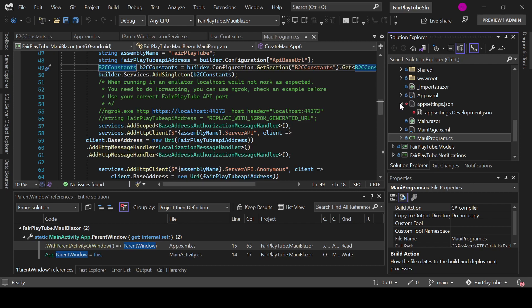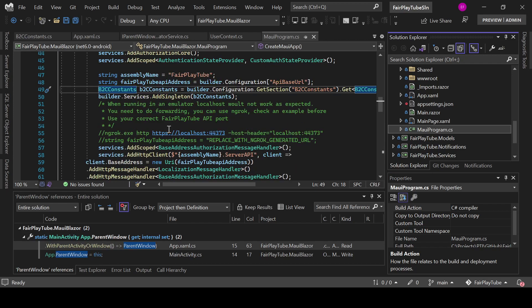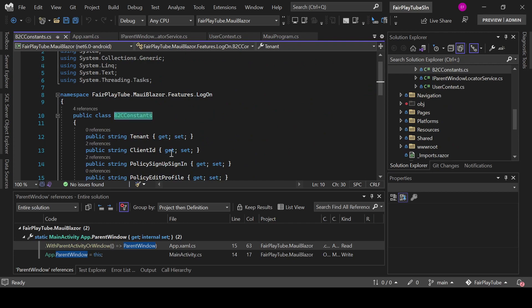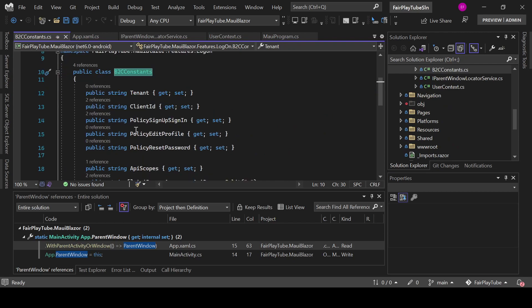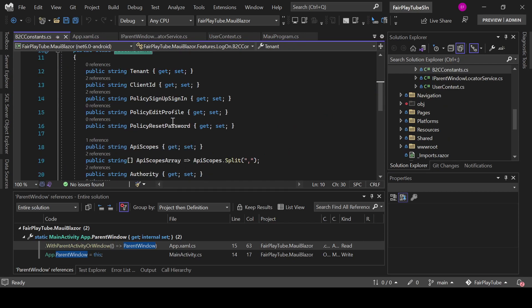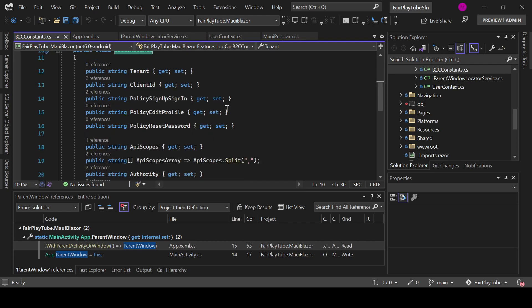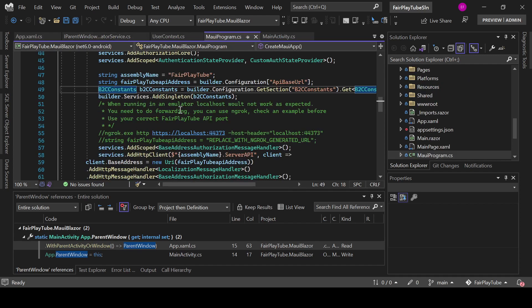And that file has the JSON for mapping all of the constants. This is specific for your tenant and your Azure AD application, so you will need to follow the Azure AD B2C guides.